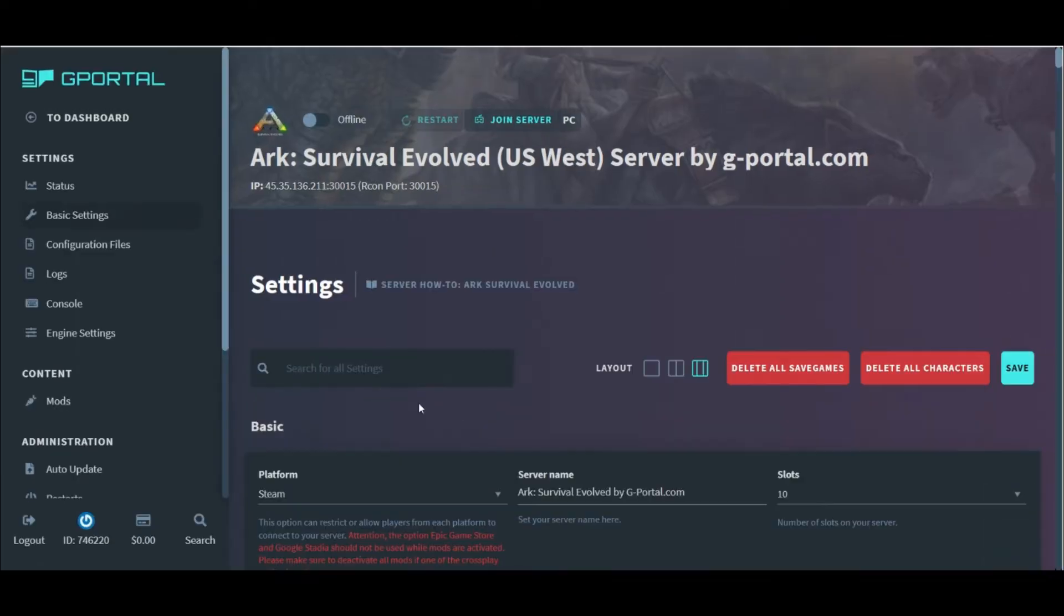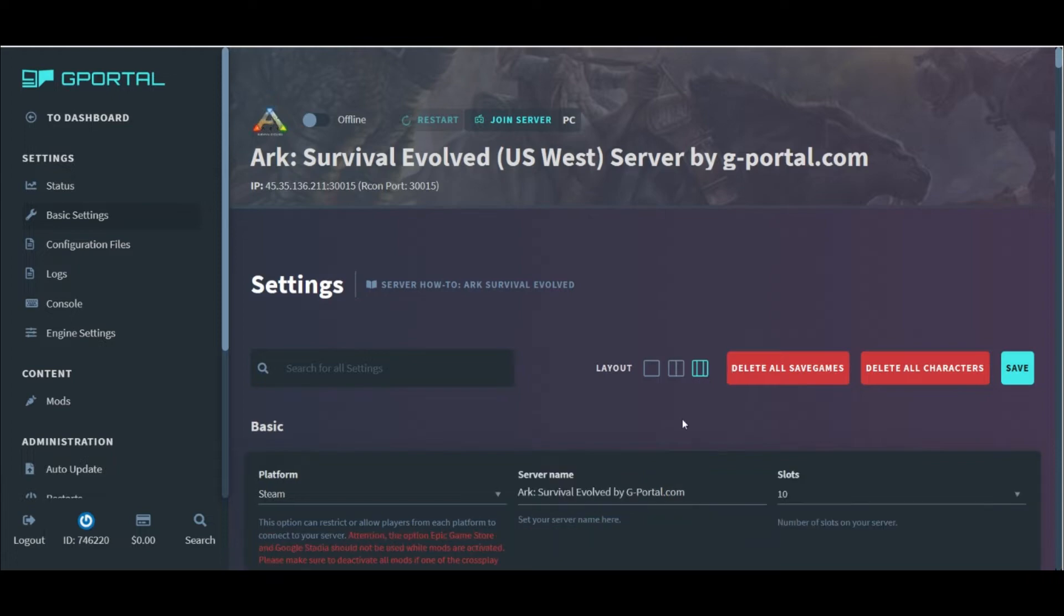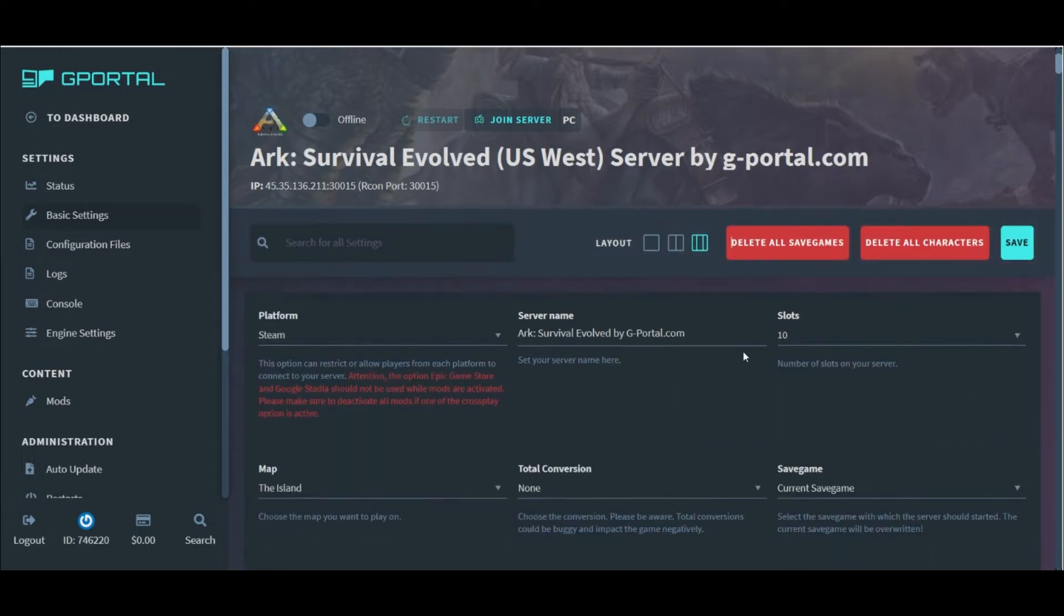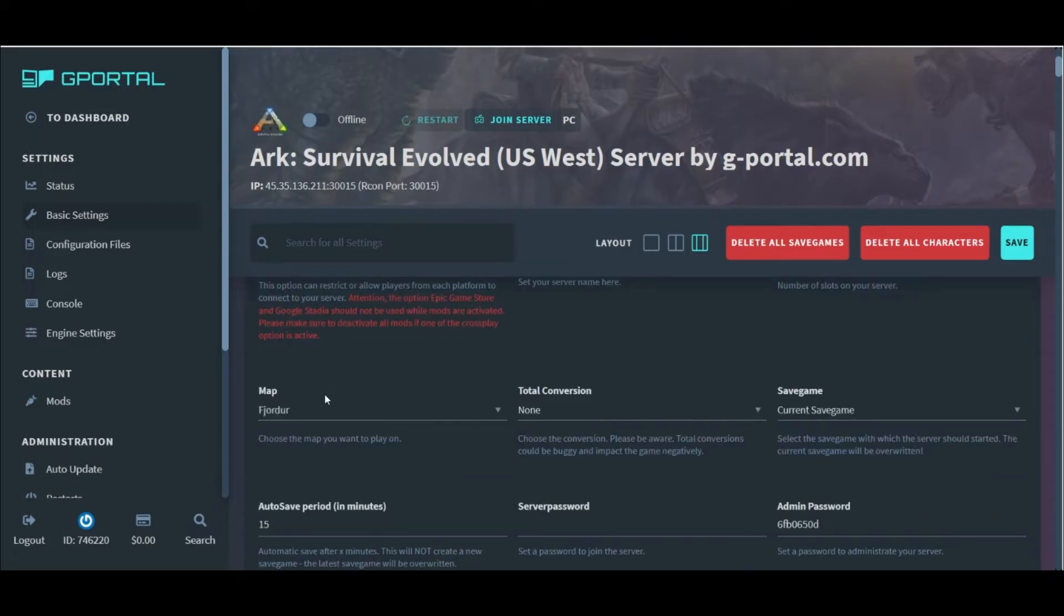At the top here, we can see a few page layout options next to the settings search bar. Most of these should be pretty straightforward when we're looking at them, but I'm going to go through a bunch of them here with you. This is where I'll change the server name, and where I choose the map that I want to play on.